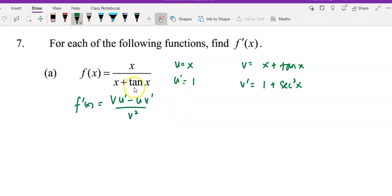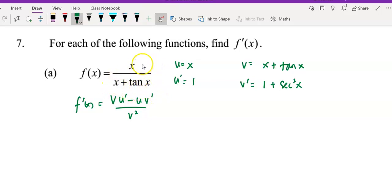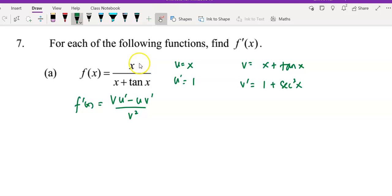First, I have question A, which f(x) equals x over x plus tangent x. We can see that for this function it's in quotient form, so I would like to apply the quotient rule to differentiate this function.